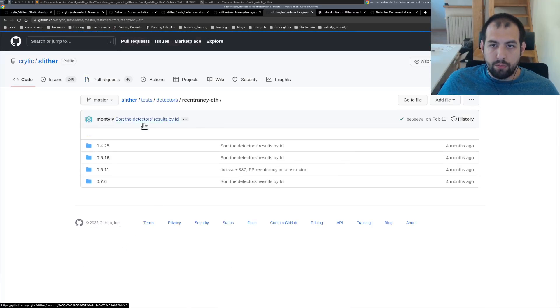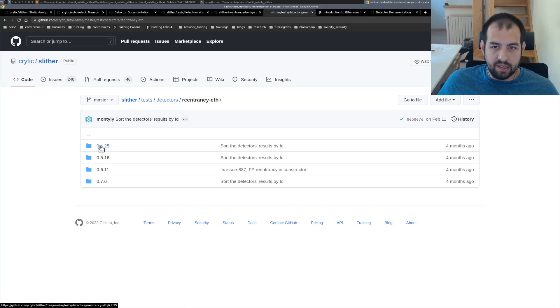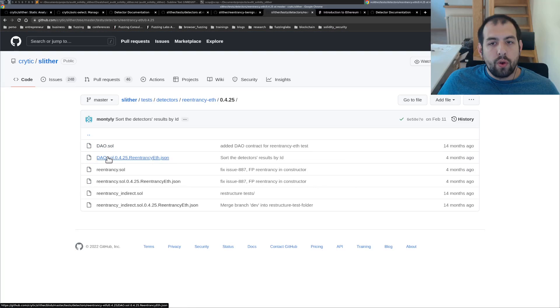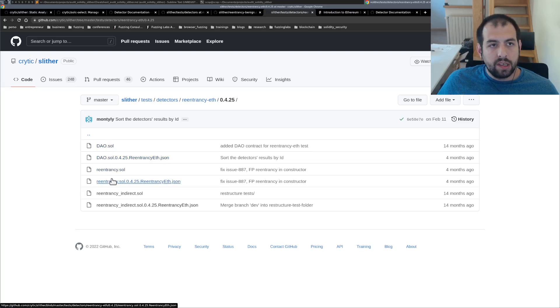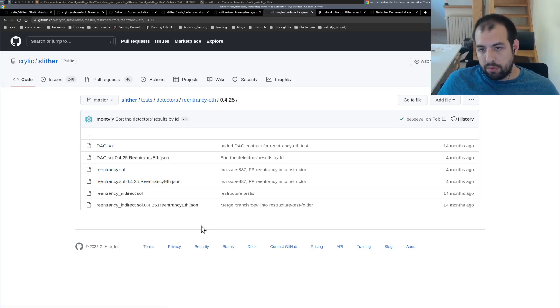As you can see, you also have like reentrancy for let's say this version. You also have some well-known smart contracts that were vulnerable in the past.